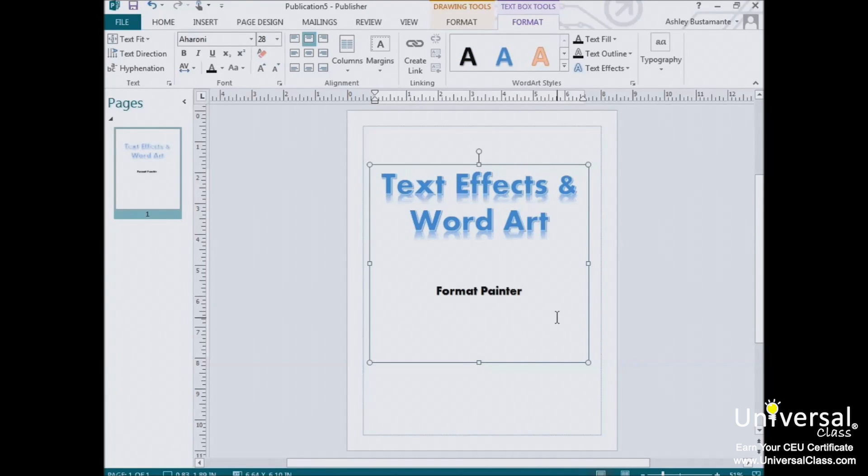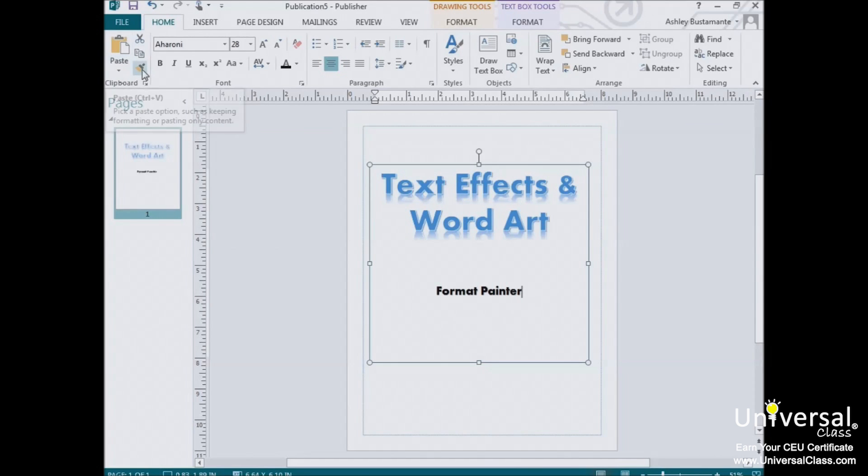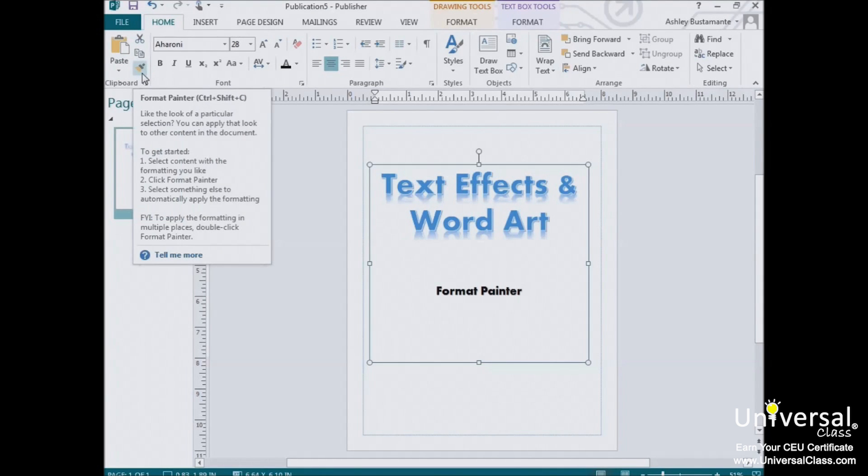And now let's talk about the Format Painter. The Format Painter tool is located under the Home tab in the Clipboard section. It looks a little bit like a broom, but it acts more like a paintbrush. Using it, you can borrow the formatting from text and apply the same formatting somewhere else in your publication.